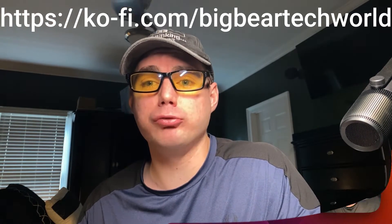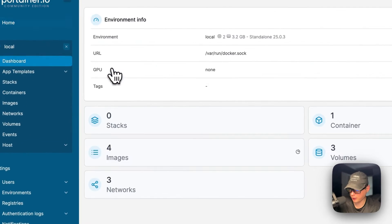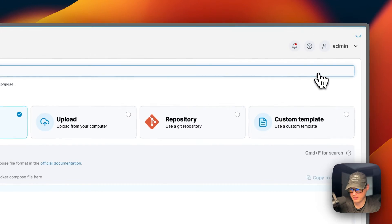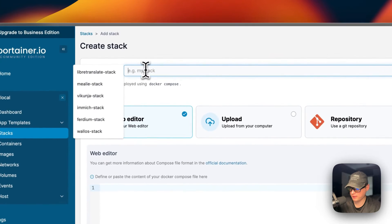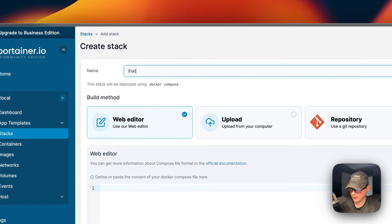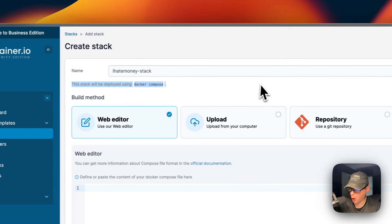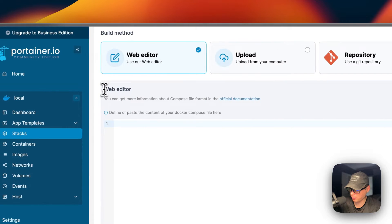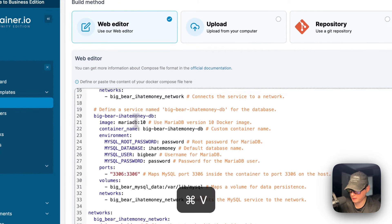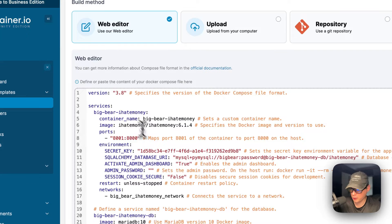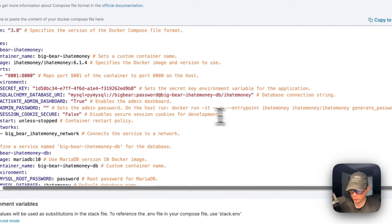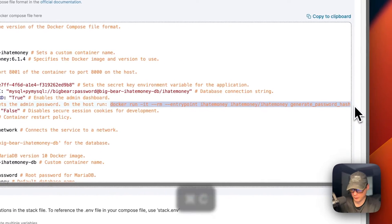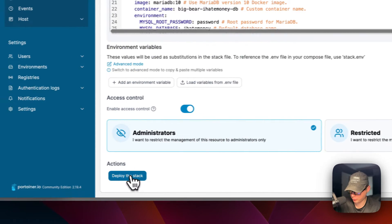Now I'm going to start on my Portainer. I'm going to go to local, then stacks, and then add stack up here. I'm going to give it a stack name of IHateMoneyStack. Portainer stacks are deployed with Docker Compose. I'm going to come down to the web editor, paste in the Docker Compose, and then we will need to generate the admin password. I'm going to copy that command, then deploy the stack.